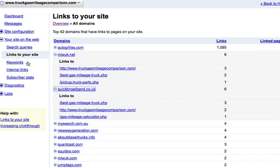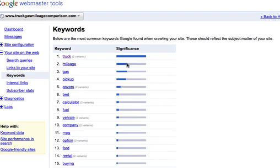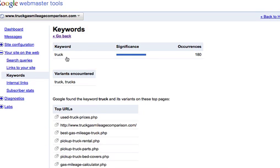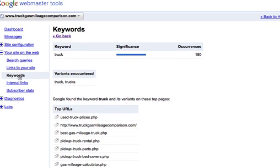Heading back over here to the sidebar again, under keywords, it'll just give us a quick snapshot of some of the keywords we're ranking for. If you click on the actual keyword, you will get more detail. Not as helpful as the search queries or links to your site, but definitely something to take a look at.